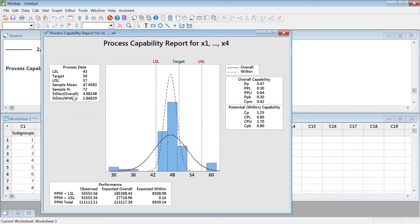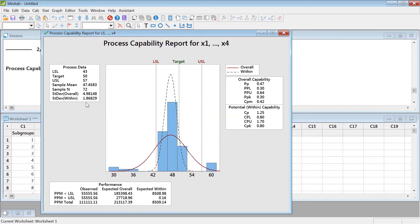You can see the overall Minitab standard deviation. The sample standard deviation is called the overall standard deviation, while the within standard deviation is basically the one calculated using the range divided by d2 — that control chart constant factor. That's how this within deviation is calculated.